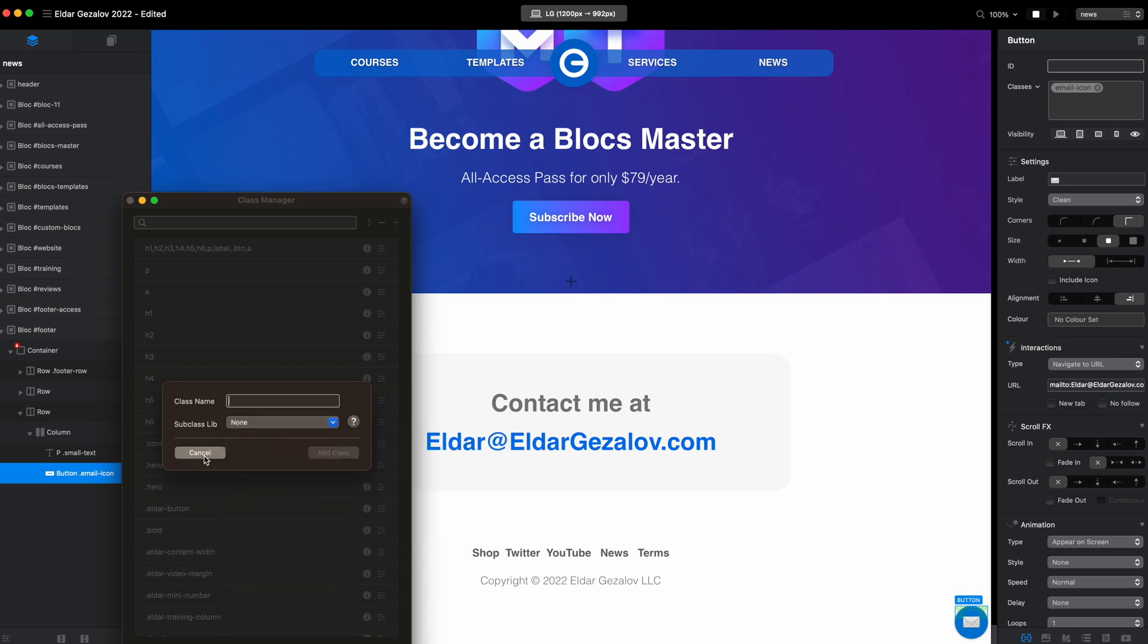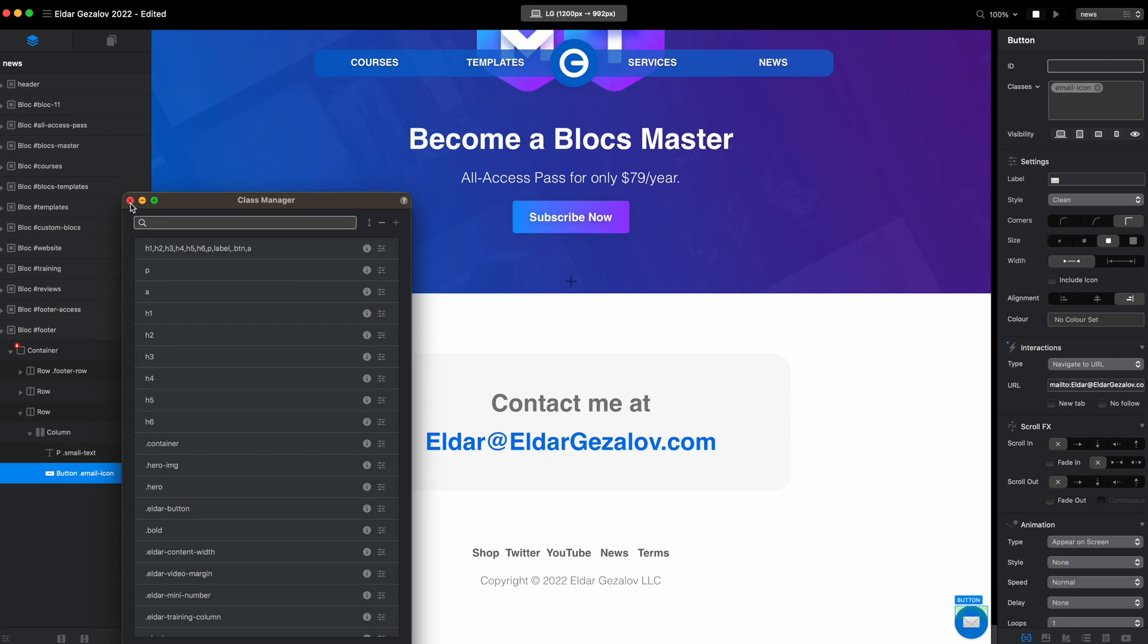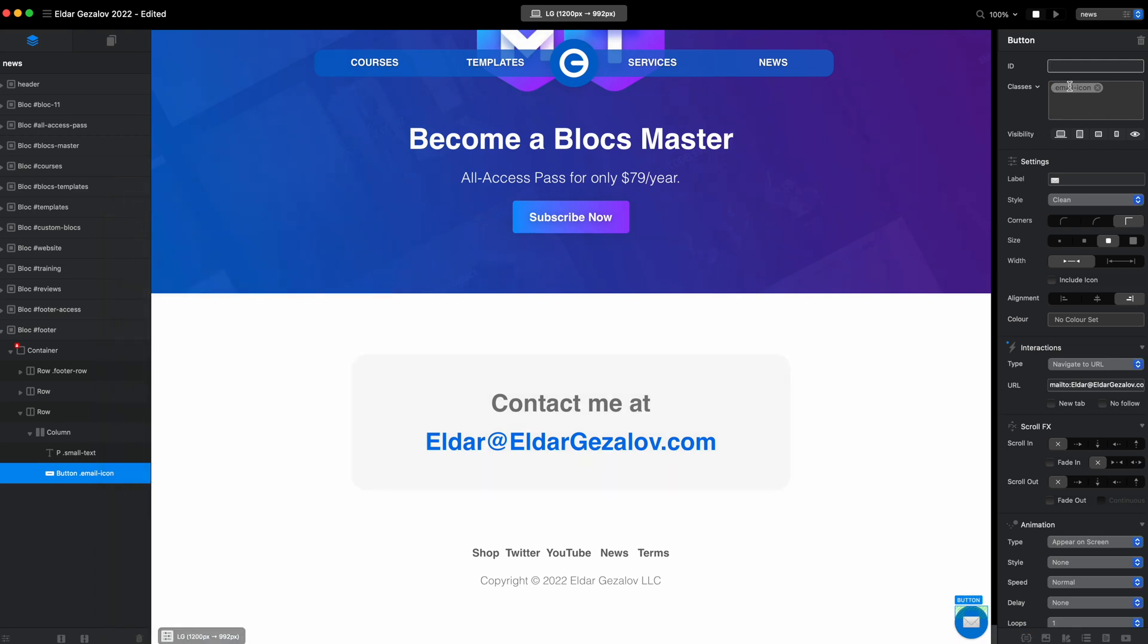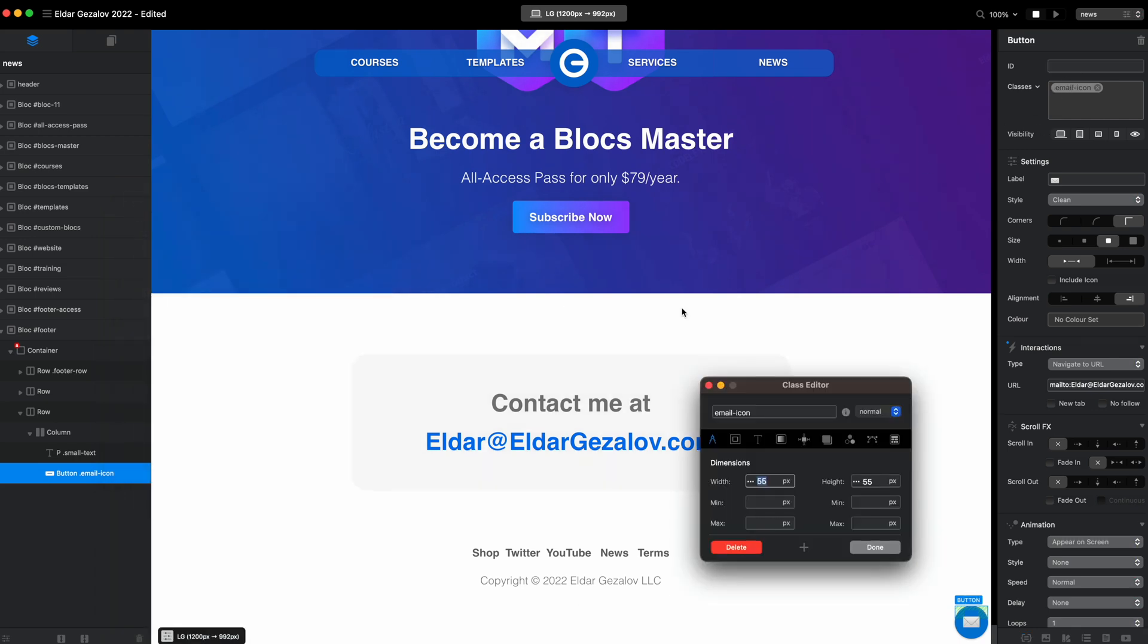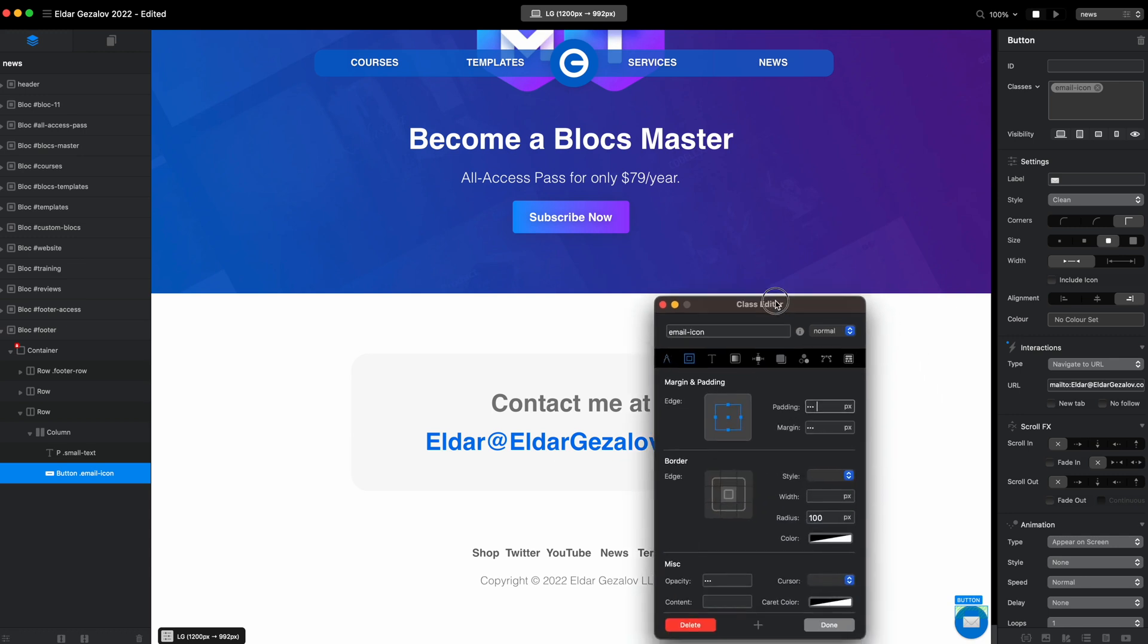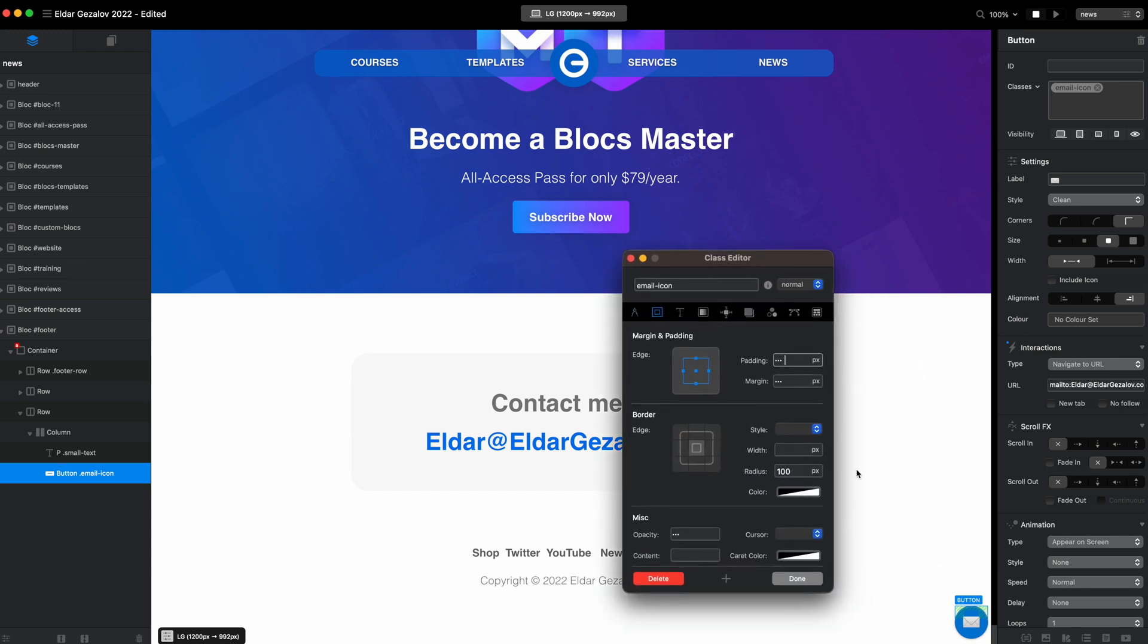Before we go to another project and do it from scratch, this is how I have styled it. I just made it perfectly square. I have added a lot of radius so it is perfectly round.